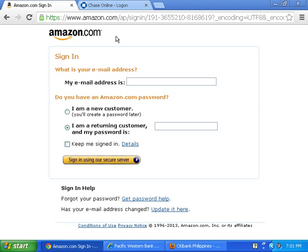SSL, or Secure Sockets Layer, is a security protocol. With SSL, the browser automatically scrambles information such as your credit card number or your password before it gets sent out to the merchant or that website. Only the SSL will allow your bank's or merchant's software to unscramble this data.